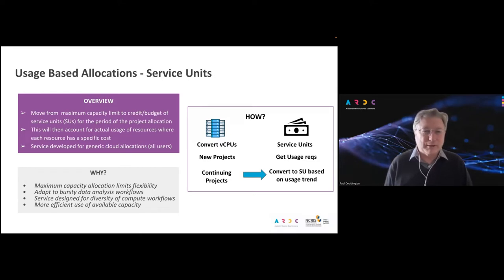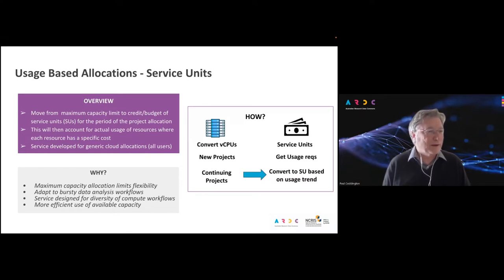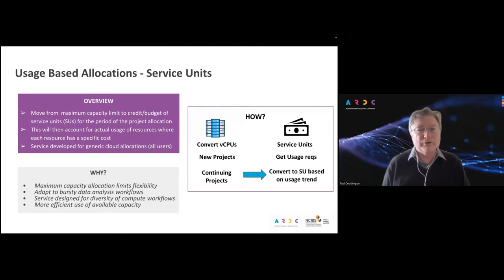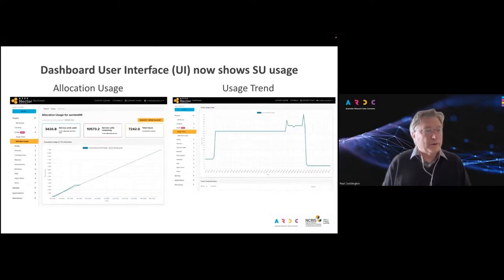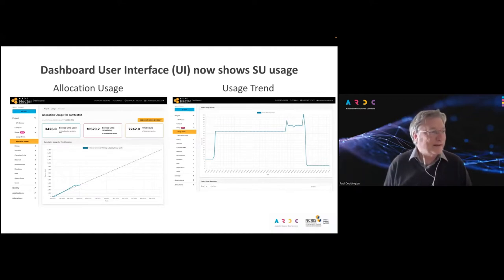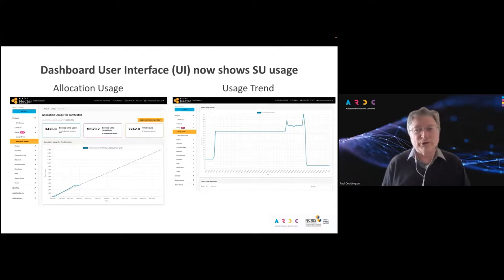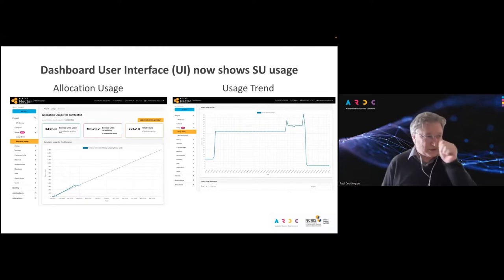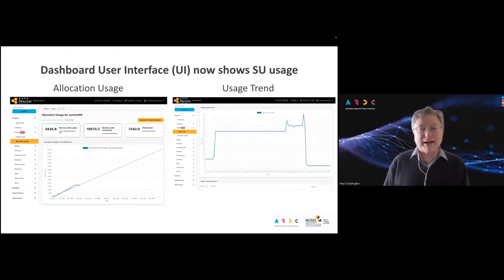A virtual CPU has a certain number of service units; a GPU will have a larger number; a virtual CPU with a lot of memory will have a larger number. Each of the flavors of instances in the Nectar Cloud has a service unit cost associated with it. We've modified the Nectar dashboard to support this — if people ask for a quota in service units, they'll see in their dashboard a line showing if you burn through service units at a constant rate, and a blue line showing actual usage over time. You can also see daily usage, helping you estimate how much you should be asking for.